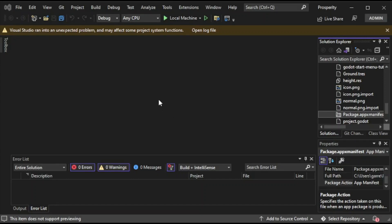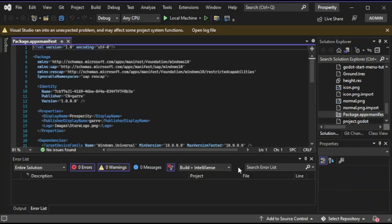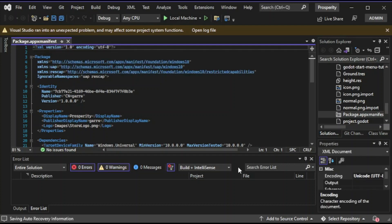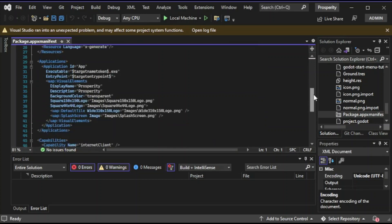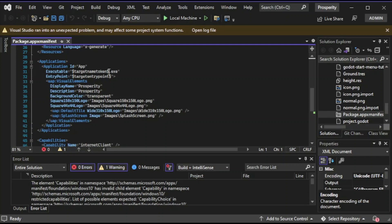Go to the XML text editor. Next, scroll down to Applications, and right now we're going to look at the executable — we're going to try godot.uwp.exe, so we're going to do this.